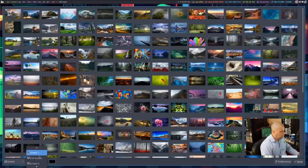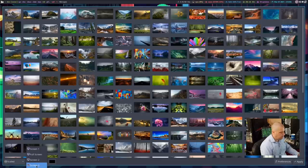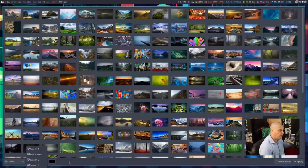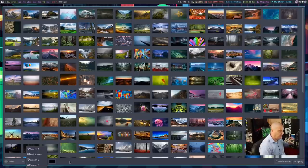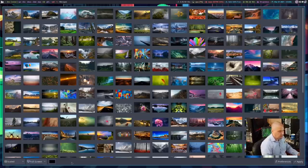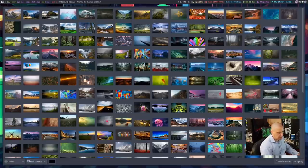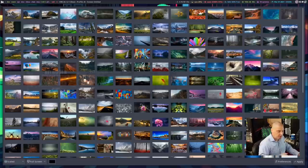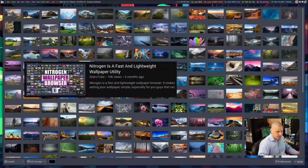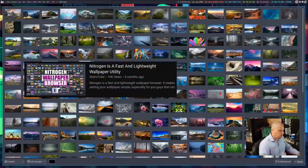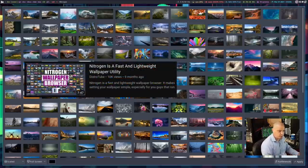So I can go in here, though, and set it to screen one, screen two, or screen three, which is really nice because I can actually have three different wallpapers on each of my three monitors. So that's a really nice touch. I've actually done a video about Nitrogen in the past, so I won't talk too much about how Nitrogen works.